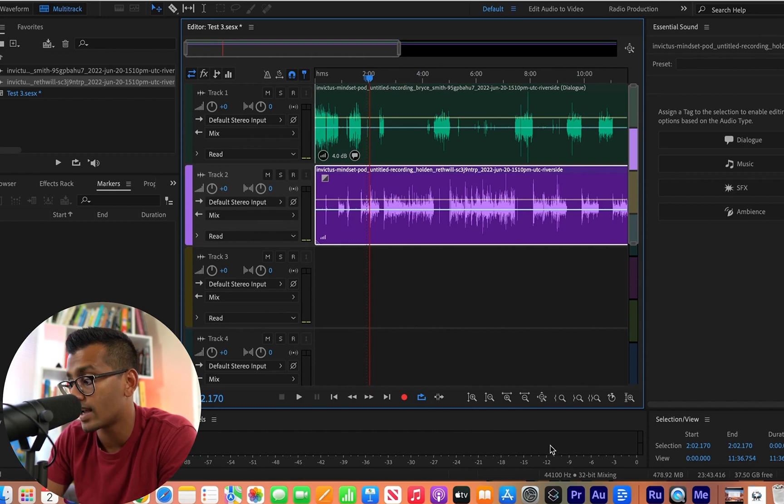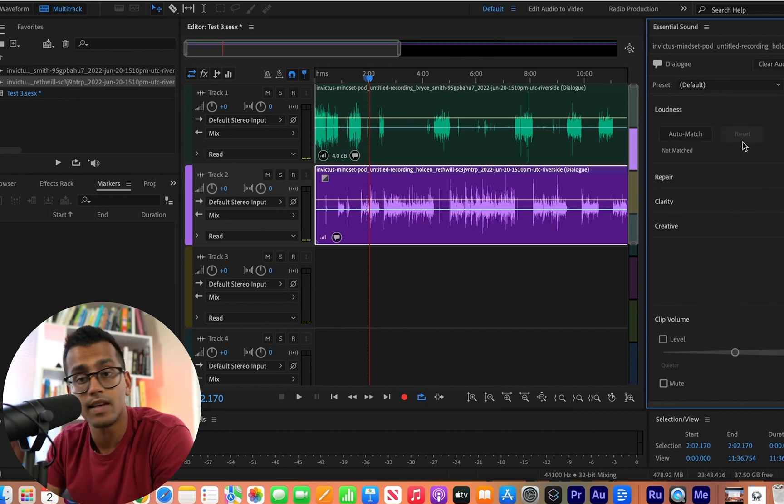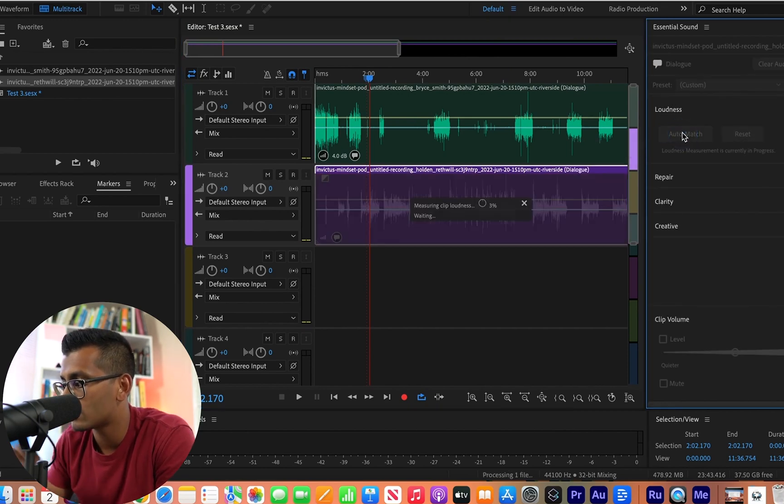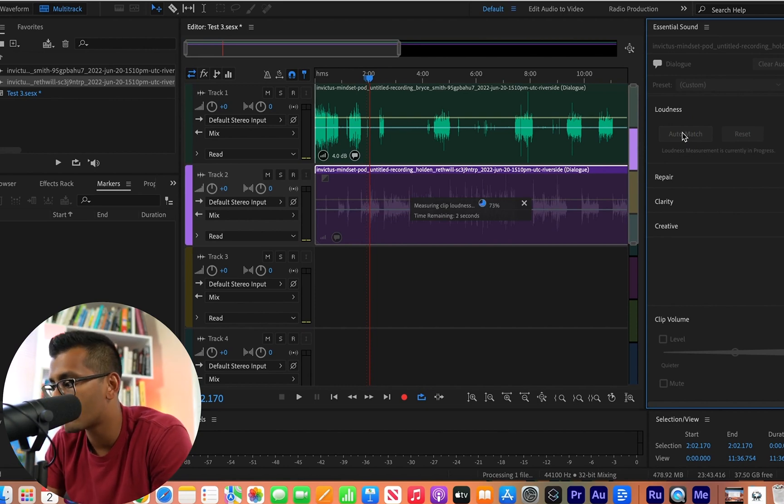So for speaker 2, I'm going to make sure to highlight that track. Hit dialogue. Again, loudness. Hit automatch. It's going to do its thing.